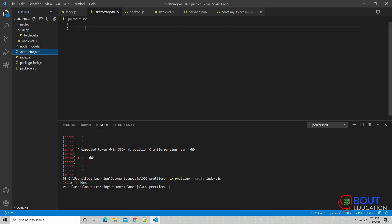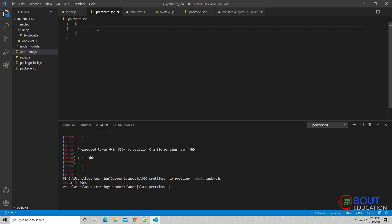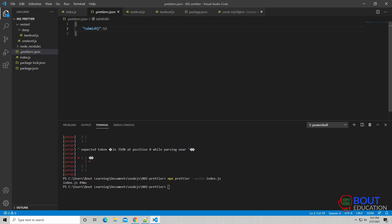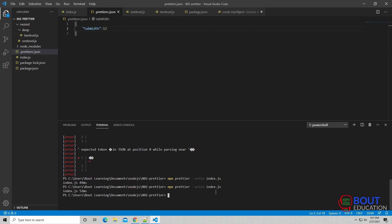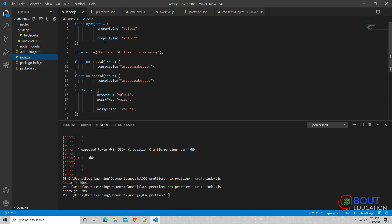We can configure some of these Prettier configurations using this JSON file that we created. For example, you can change the tab width to 12, for example. Now we've run npx Prettier dash dash write again. It's going to read this new configuration, and then every tab character is going to be 12 spaces. And let's verify that. There we go. You see it keeps changing.